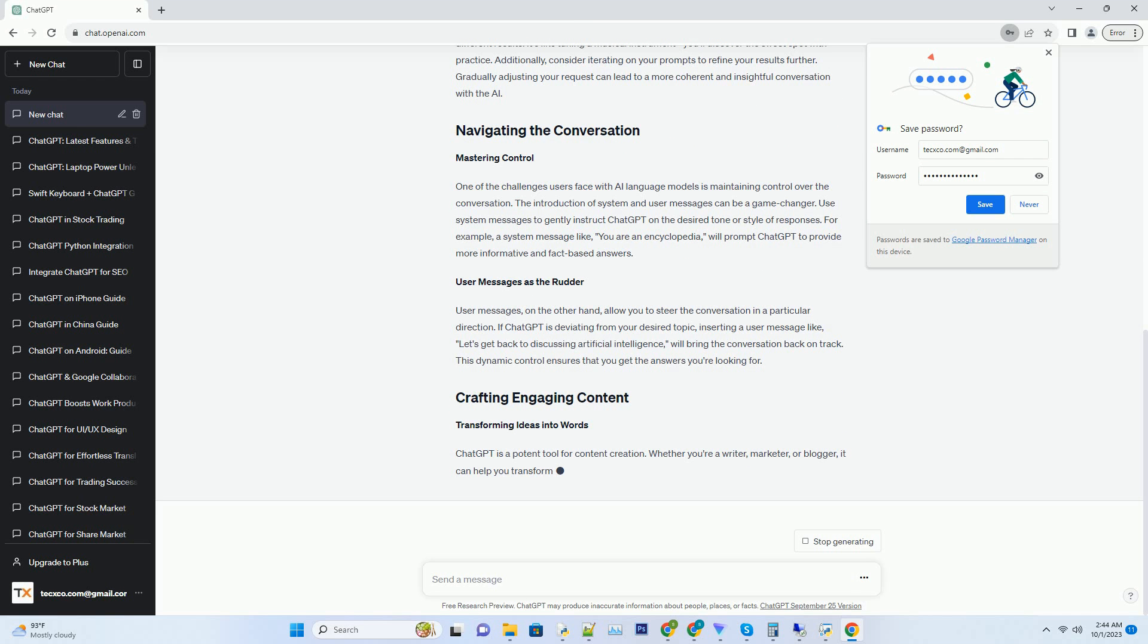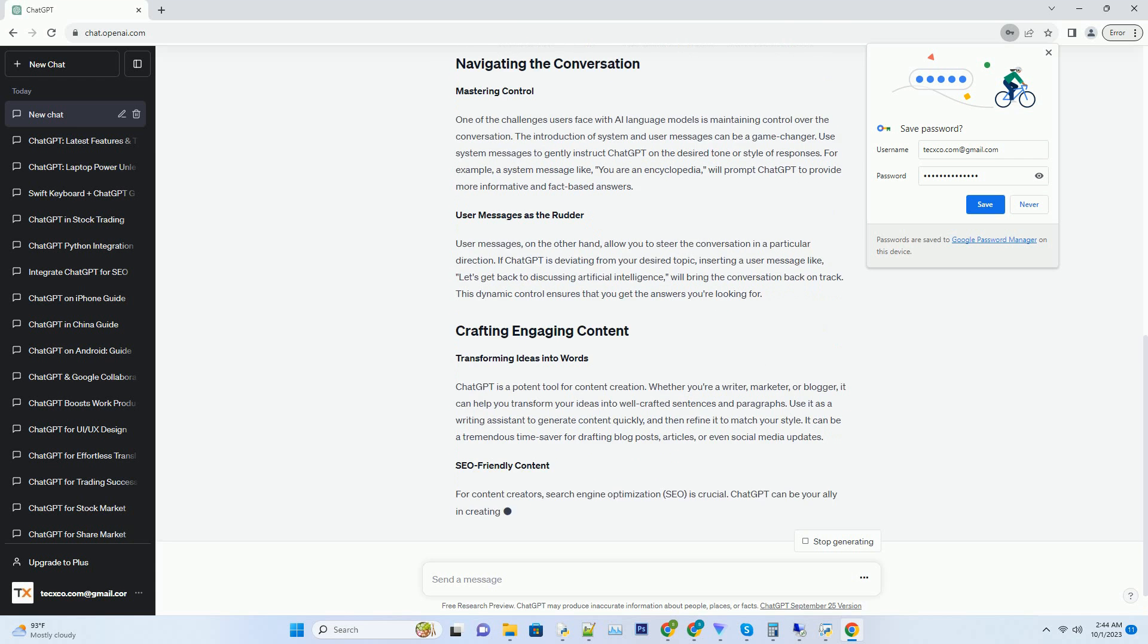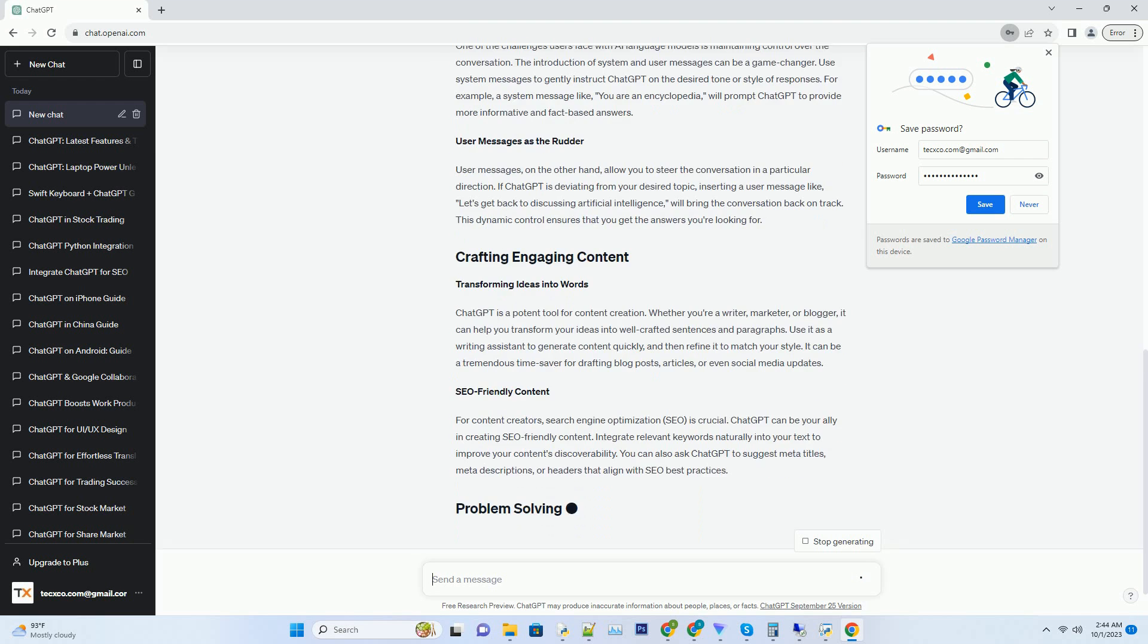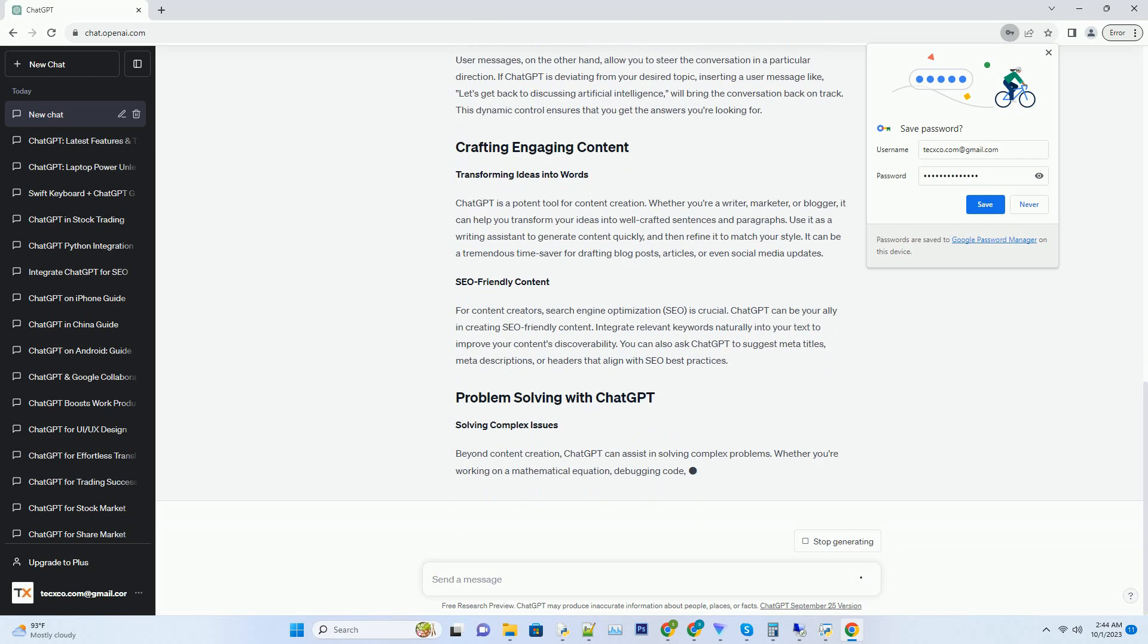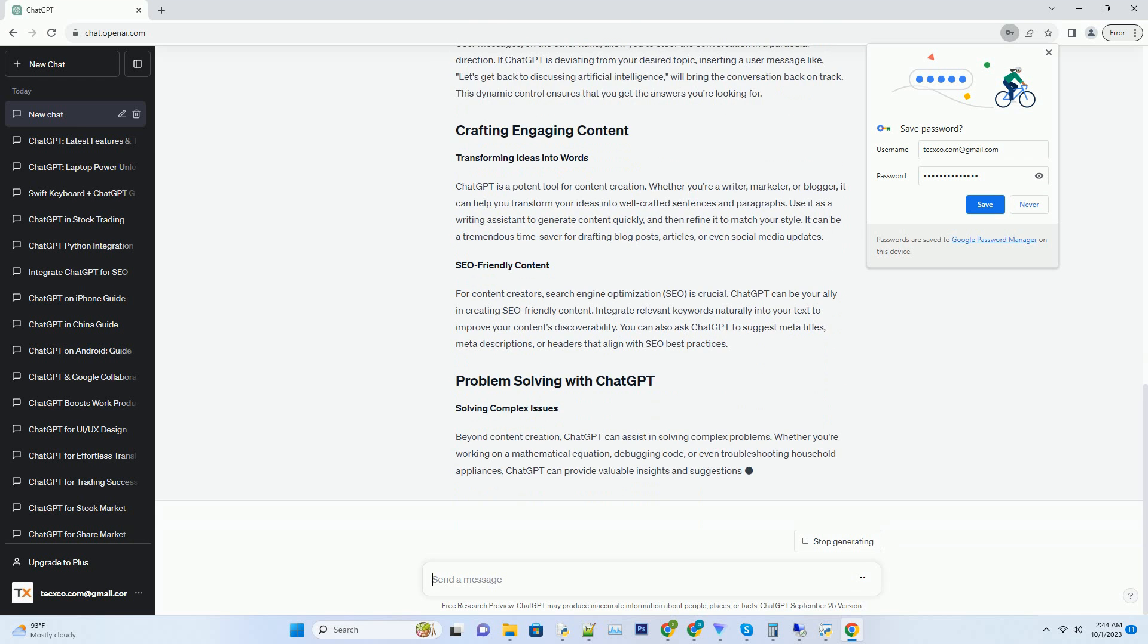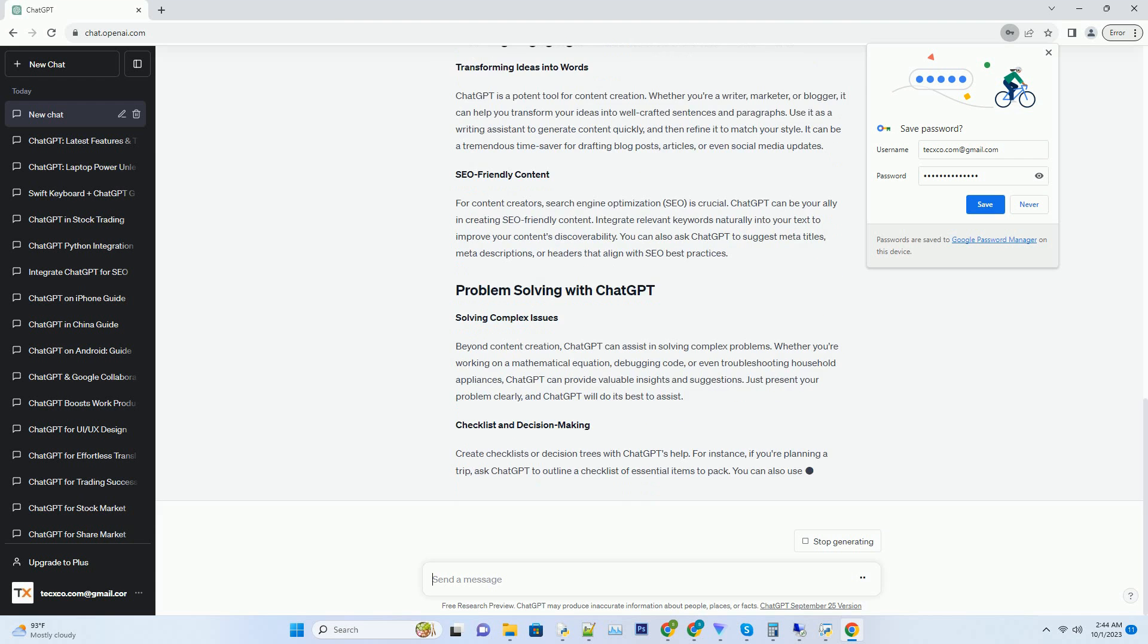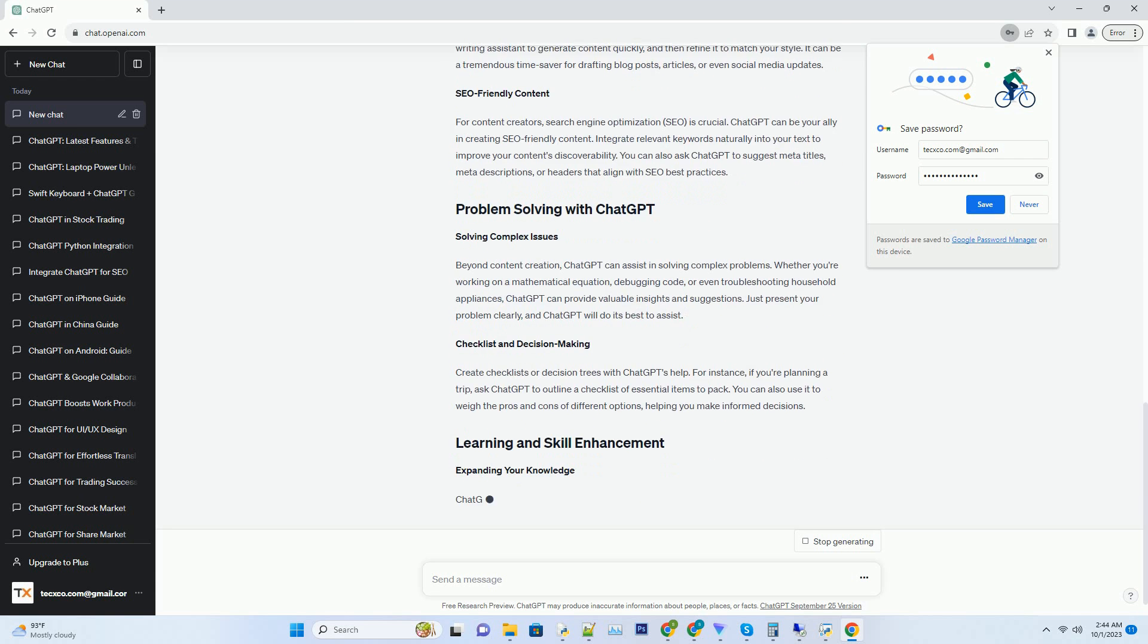Don't hesitate to experiment with different prompts to see what works best for your needs. ChatGPT is incredibly versatile, and a slight tweak in your prompt can yield significantly different results. It's like tuning a musical instrument—you'll discover the sweet spot with practice. Additionally, consider iterating on your prompts to refine your results further. Gradually adjusting your request can lead to a more coherent and insightful conversation with the AI.